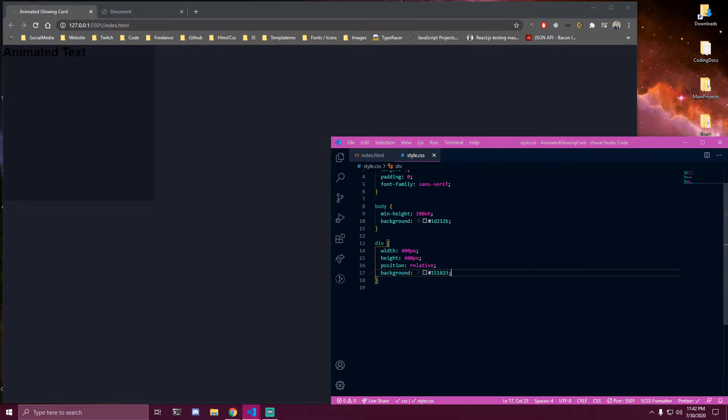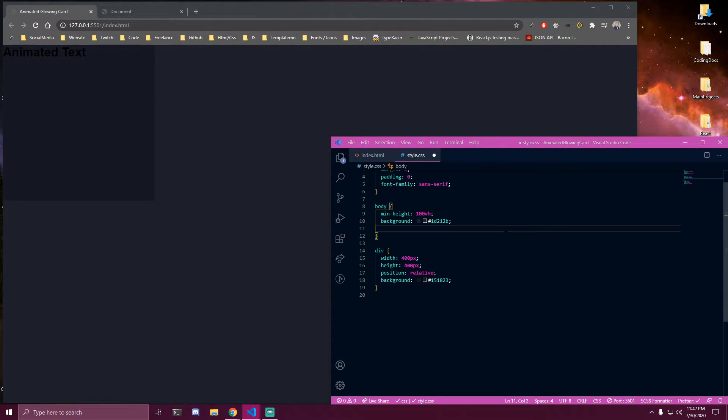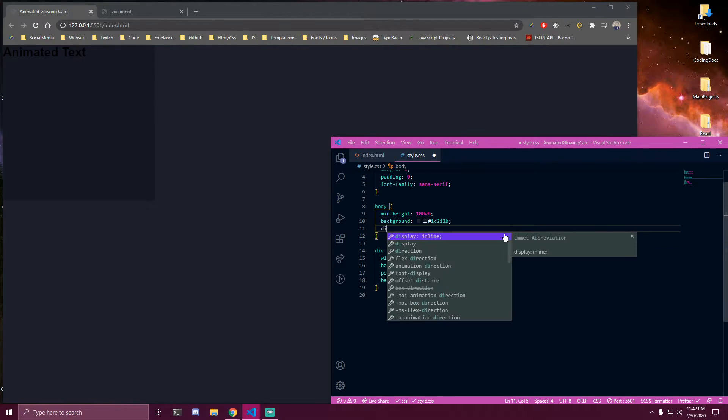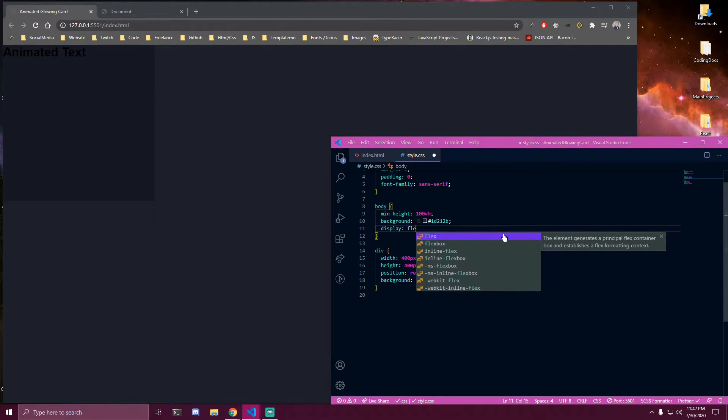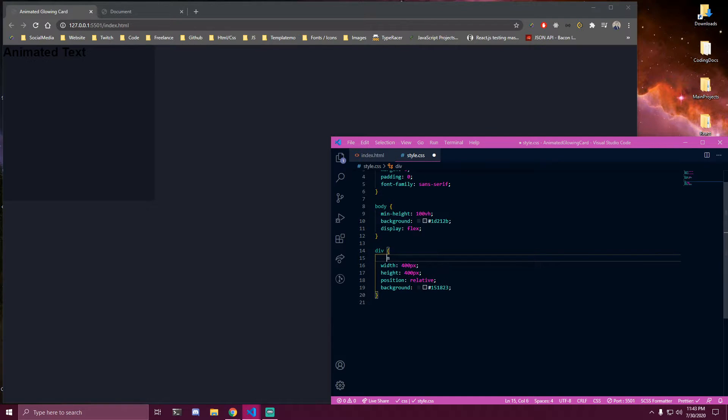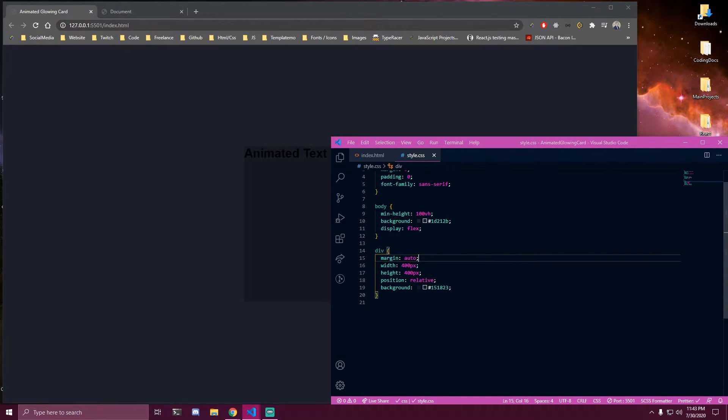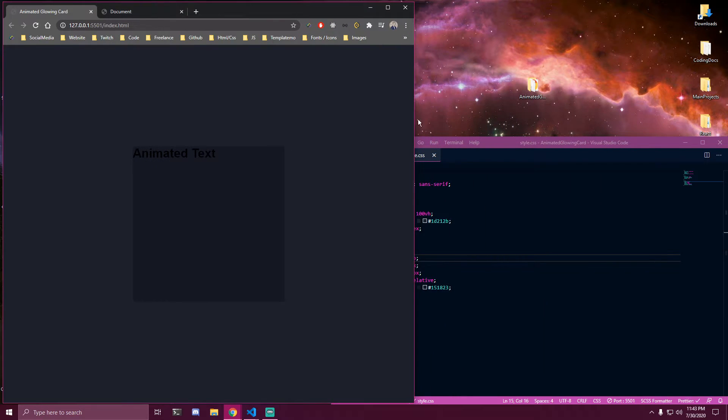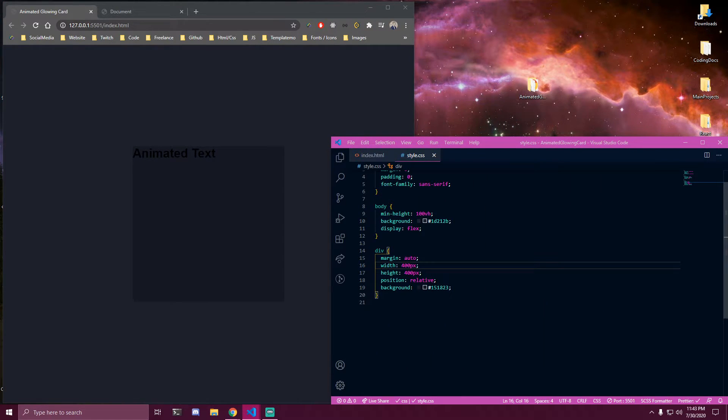So we want to center that. Let's add display flex to the body. And we can add some margin auto here to center it completely on the page.